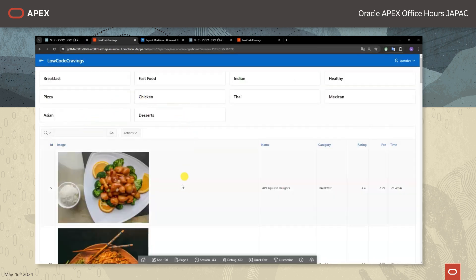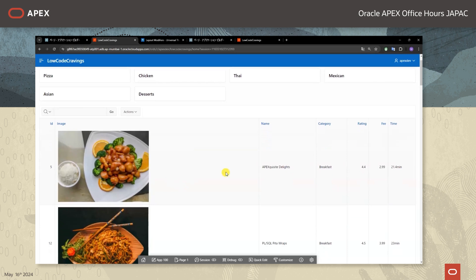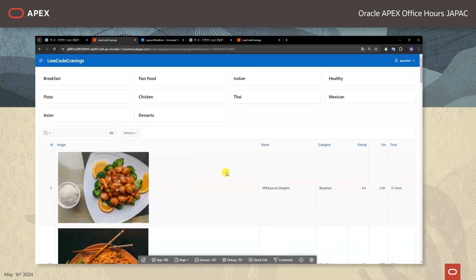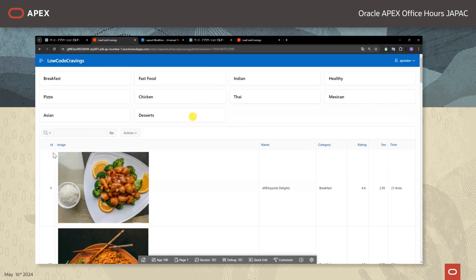こちらがAPEXのホーム画面となっております。アプリケーションビルダーやSQLワークショップがございます。今回は事前に作成してあるローコードクレイリングスというフードデリバリーアプリこちらを編集していきたいと思います。まずはアプリケーションの実行をしてどのようなアプリか確認したいと思います。このように先ほどスライドでお見せしたアプリが表示されます。こちらはレストラン一覧を表示するページとなっておりまして、レストランの名前・カテゴリー・評価などがございます。また画面上部にはレストランのカテゴリーを選択するカードがございます。